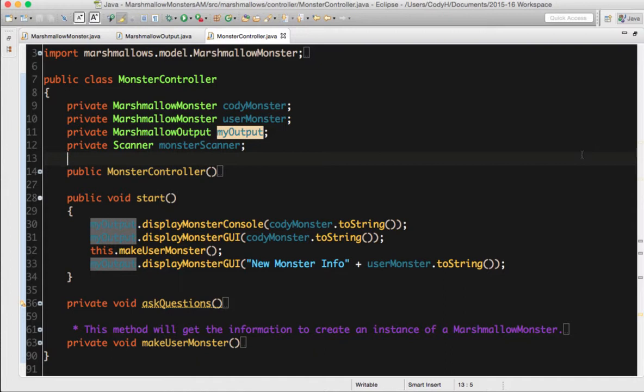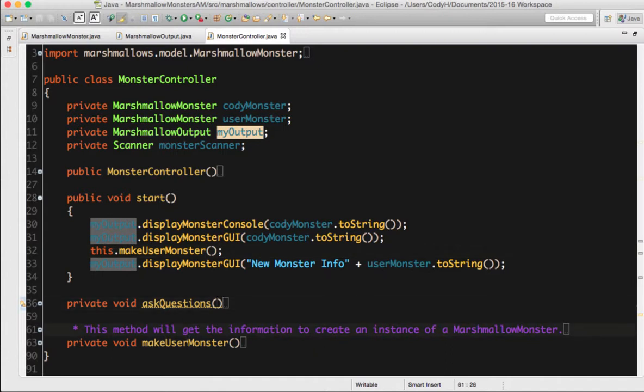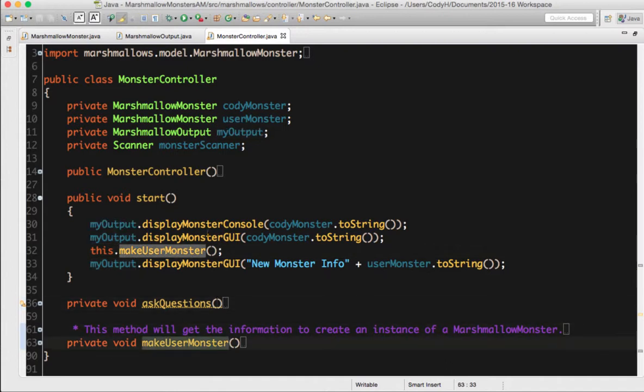So as you can see right here, we have my regular project right here for my Marshmallow Monster. I have the changes we just made today. They are clearly listed right here inside my code, where we have the idea that I have my new add of my method for calling my DisplayMonsterGUI in my Control class.